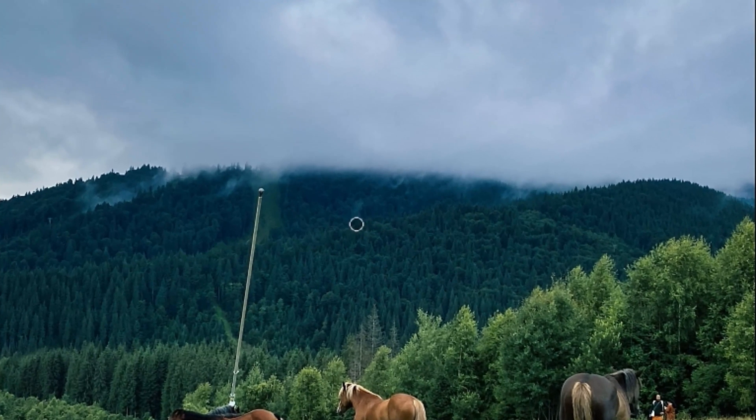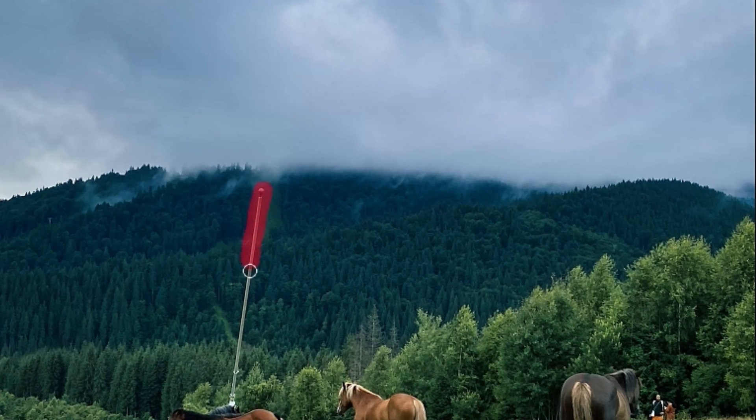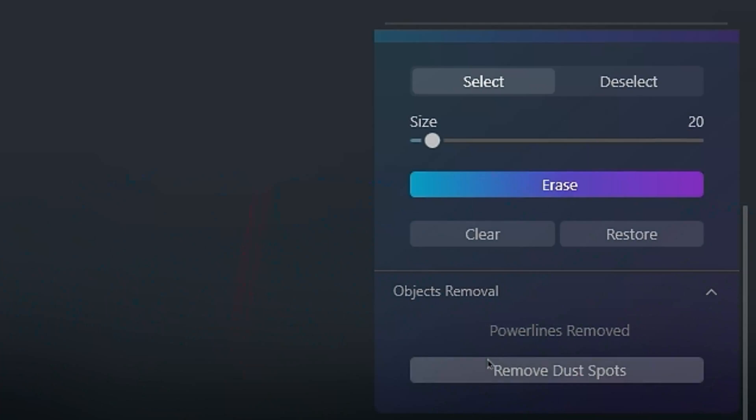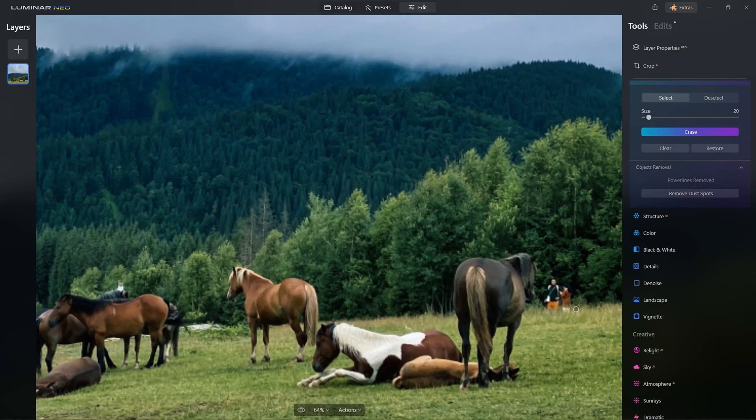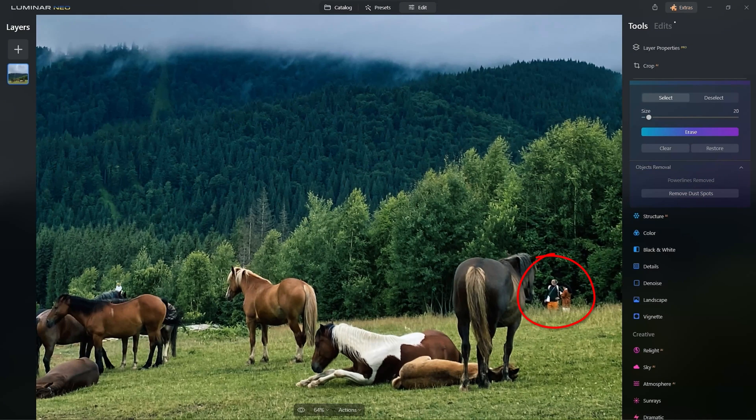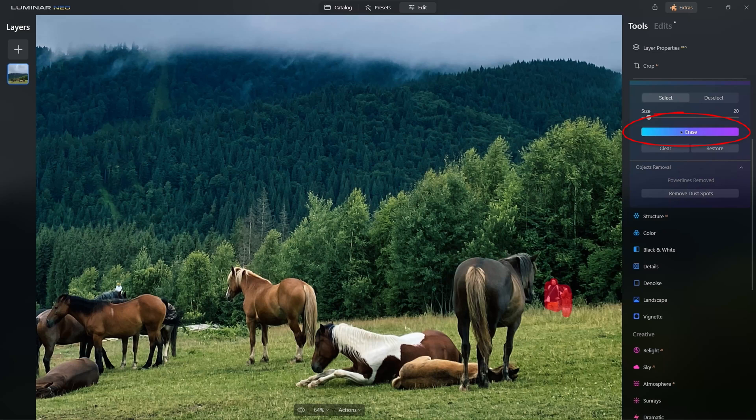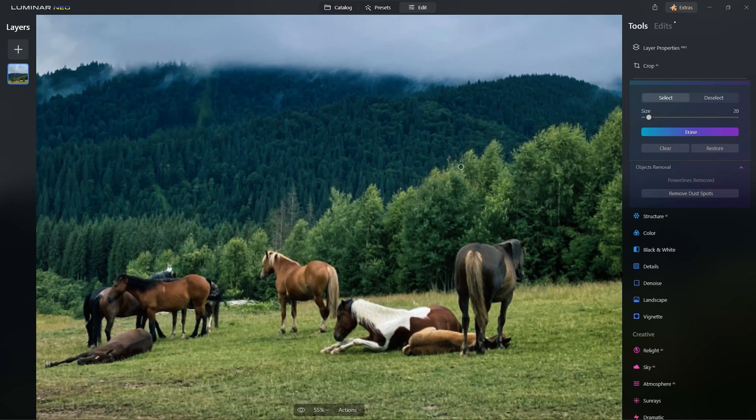Now, let's get rid of this flagpole with the Eraser tool. I'll remove these people, too. Alright, let's zoom out again.